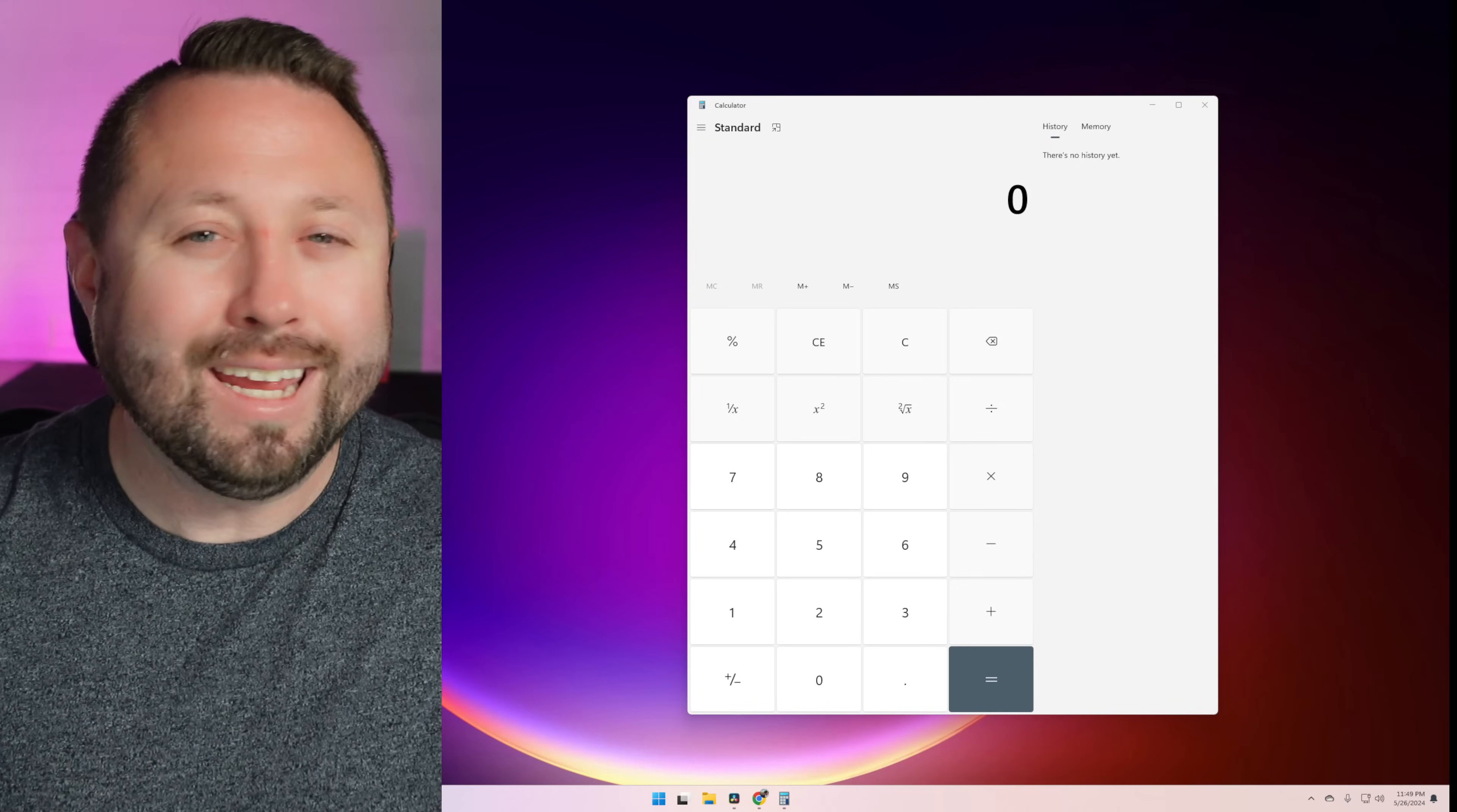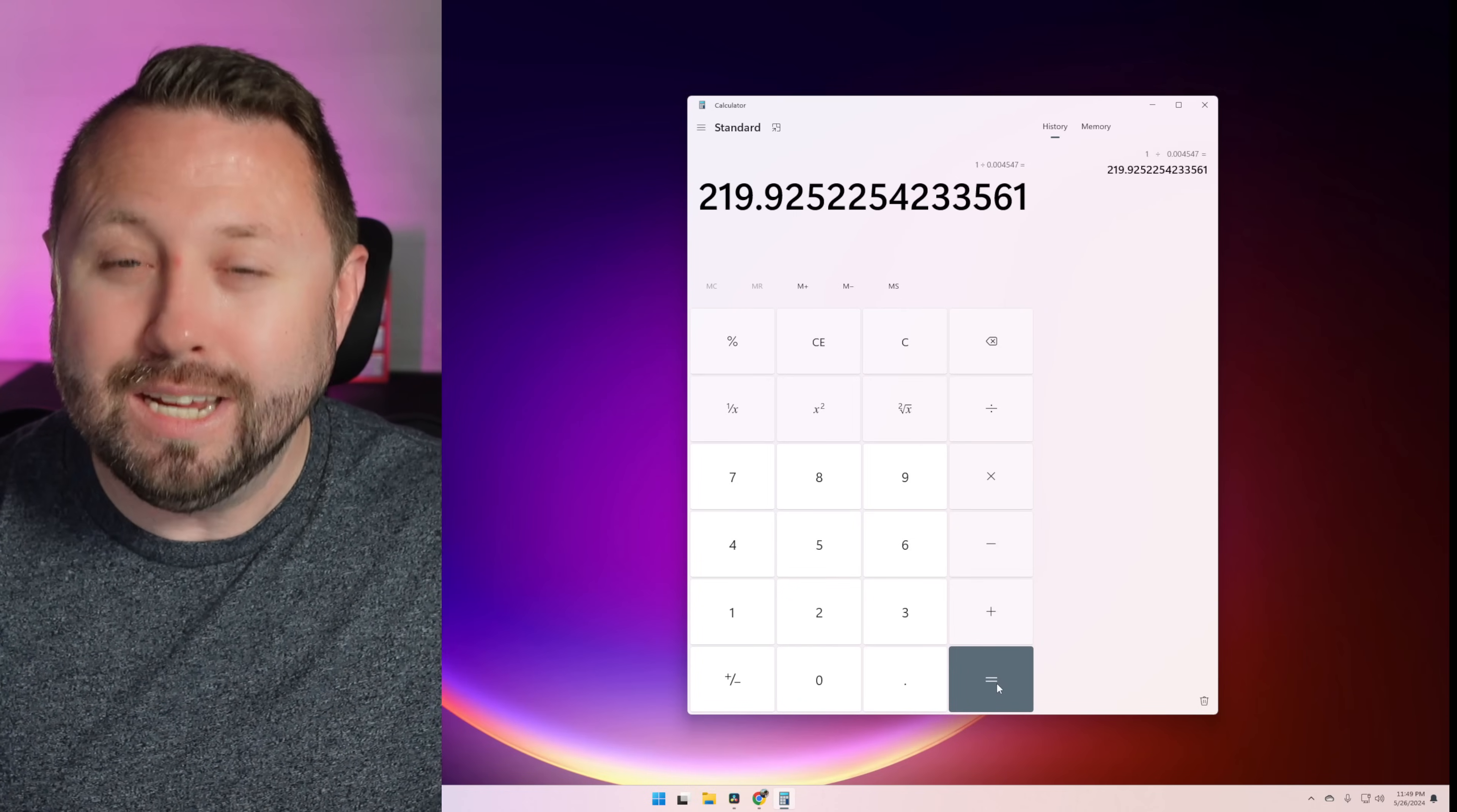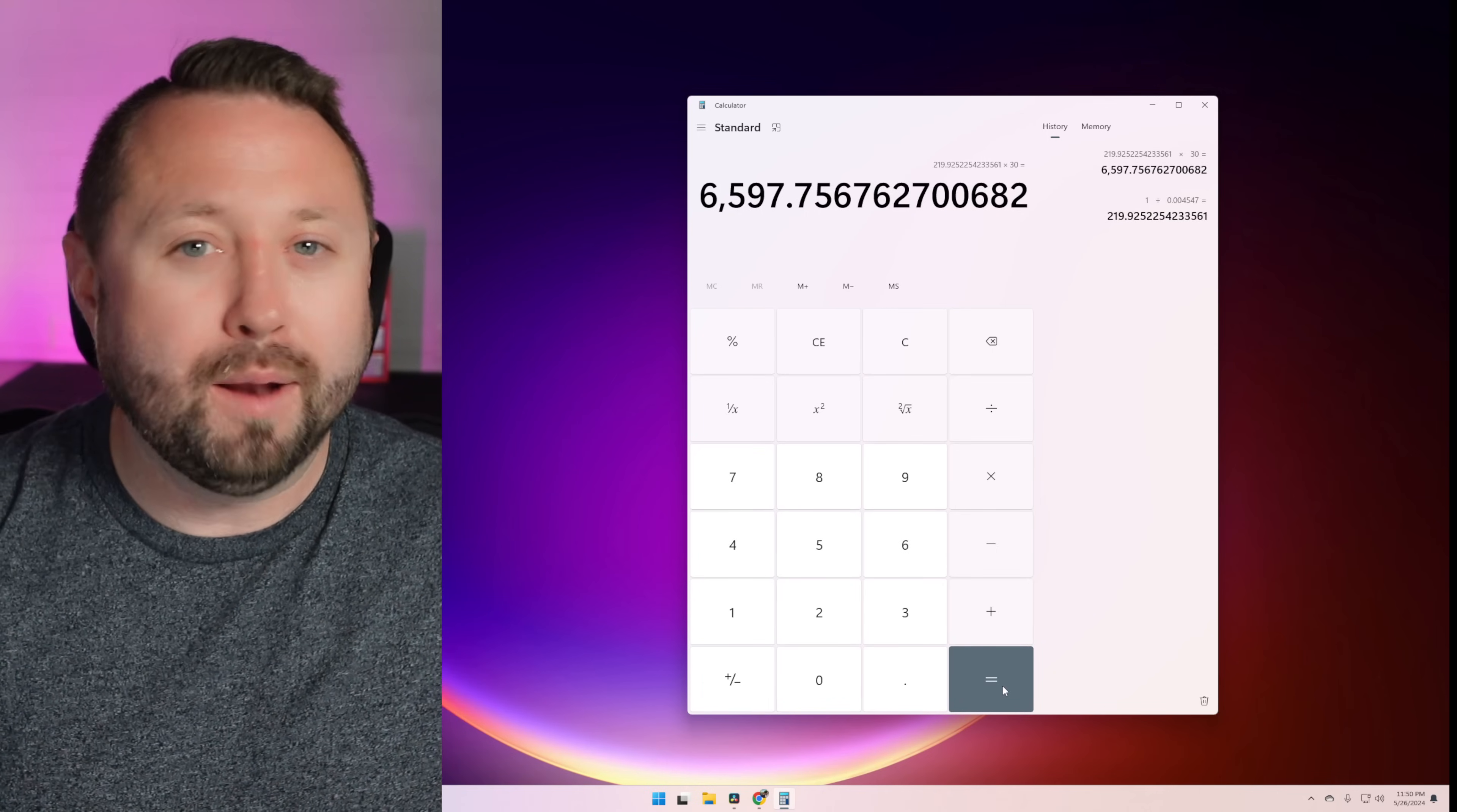All right. So taking a look at the numbers, we're going to go ahead and put in our one Bitcoin that we're looking to reach. We're going to divide that by our estimated rewards per month, just like we did with the S19K Pro, which is at 0.004547. That's going to give us 219 months. So pretty significant of a difference between the S19K Pro, which is 315. We're now going to take this and times it by an average of 30 days to give us a total of 6,597 days to go ahead and mine one Bitcoin.